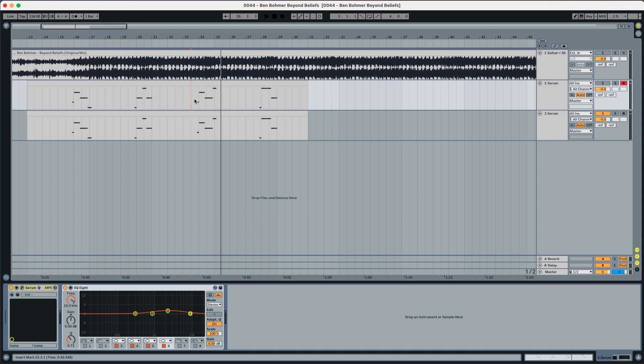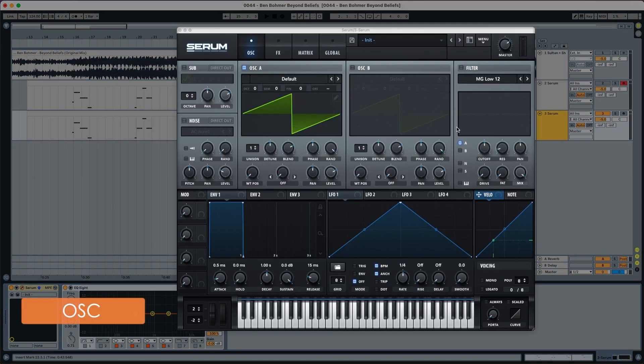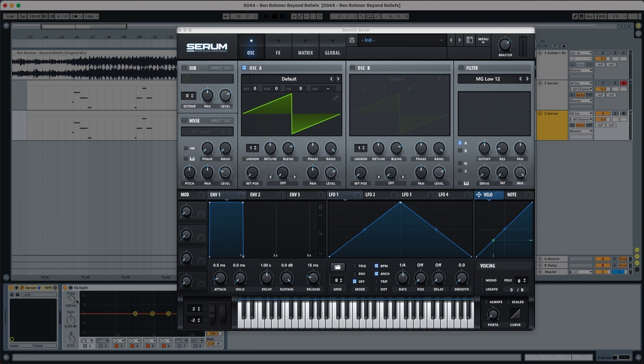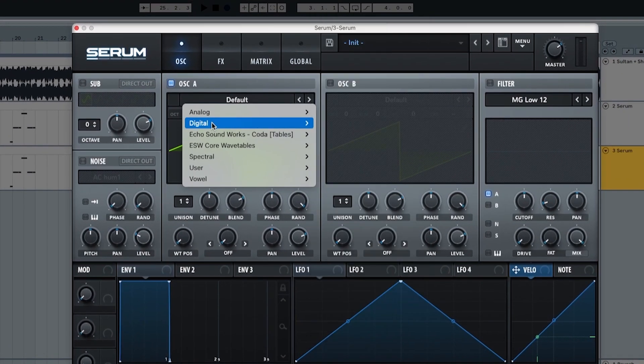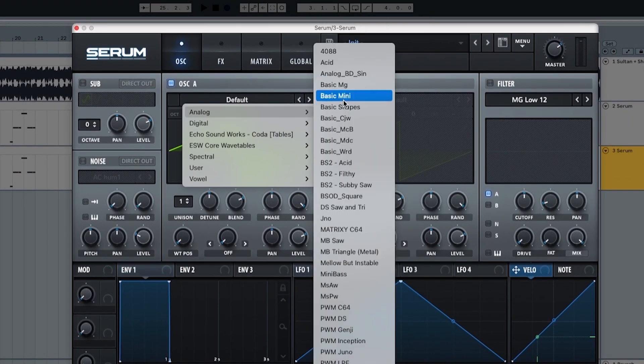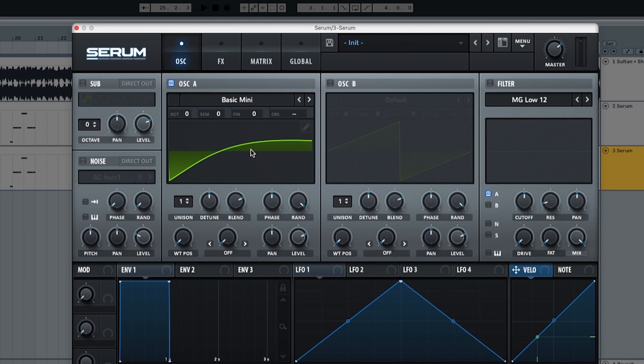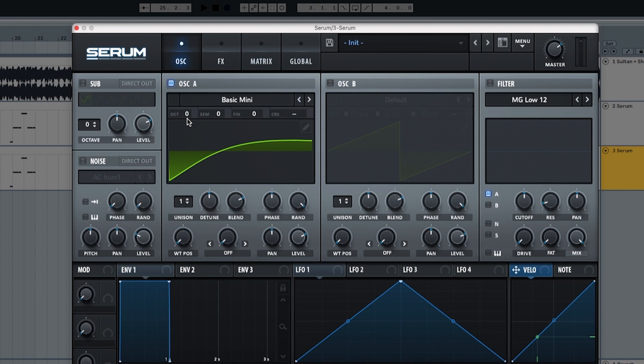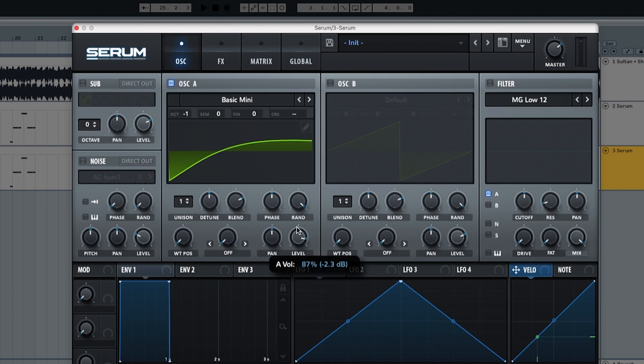But enough with the talking, let's get started with the sound design. It's going to be really simple. We're going to use an external EQ in the end but mainly everything is done in Serum. Starting here at Serum we're going to choose a basic mini. I'm going to show you what the difference is between the basic mini and the main saw, but basically it makes the sound a bit more analog. We're going to put the octaves one octave down, and the level is going to go at 89%.